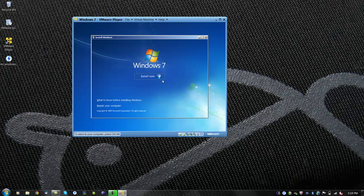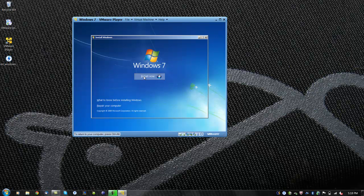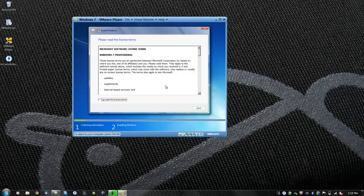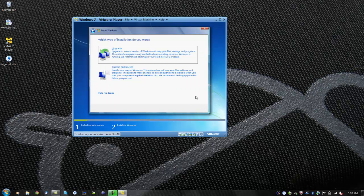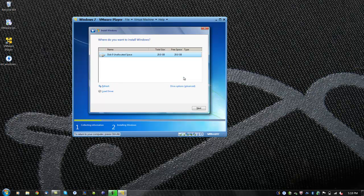Then click install now. Accept the license agreement and click next. Now we will have to choose to upgrade or do a custom install. It is usually recommended to do a full custom install. Click custom install and continue.